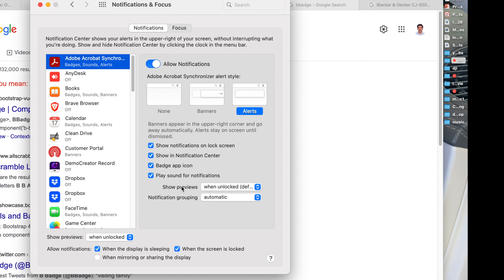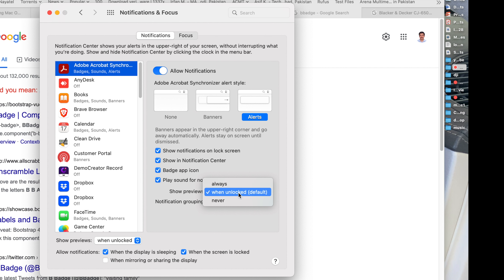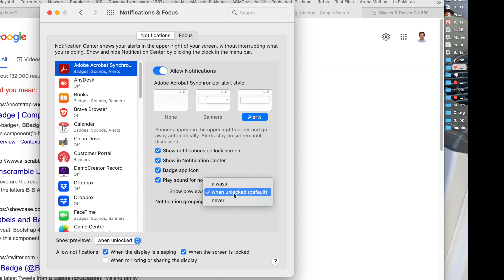Play Sound for Notifications — lets the app play a notification sound. If you don't want to play sound, uncheck this option. Show Previews — for example, if you receive an email, a preview of the email is shown in the Mail notification.